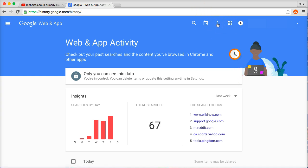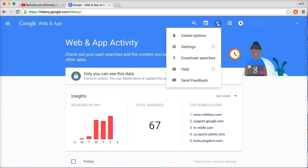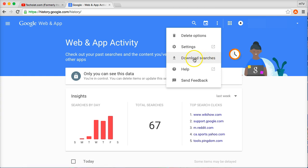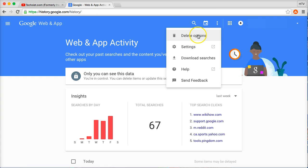Now if you want to delete your entire search history, the way to do it in this new page is to click on these three buttons at the top here and click on delete options. You can also download your searches here, which is an interesting feature to take advantage of if you want to.